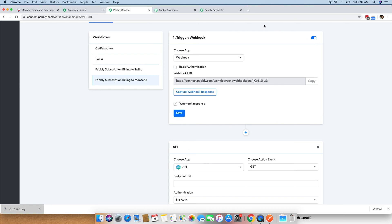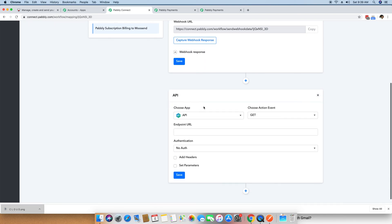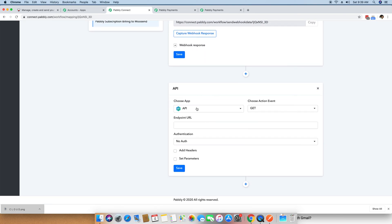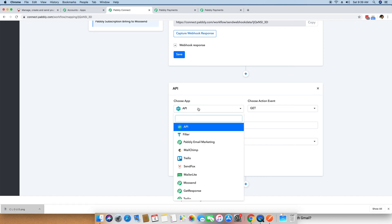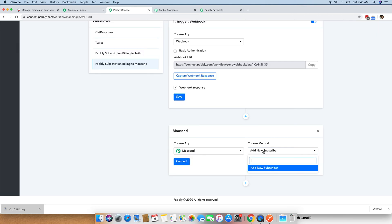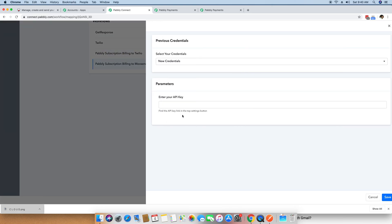The first step was the webhook arriving, and now the second step is to connect your Moosend account. I am clicking on the Choose App button, selecting Moosend, and choosing the method Add New Subscriber. I then click the Connect button, and it asks for my Moosend API key.